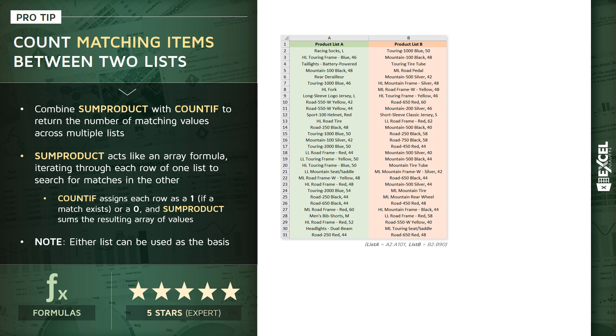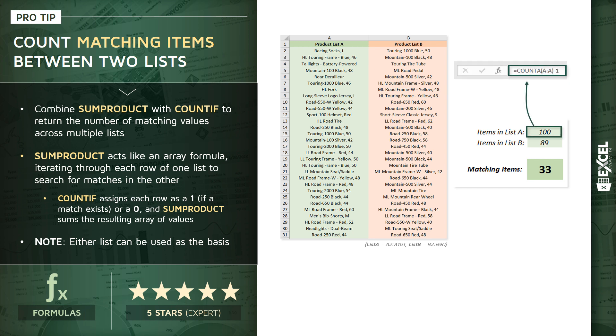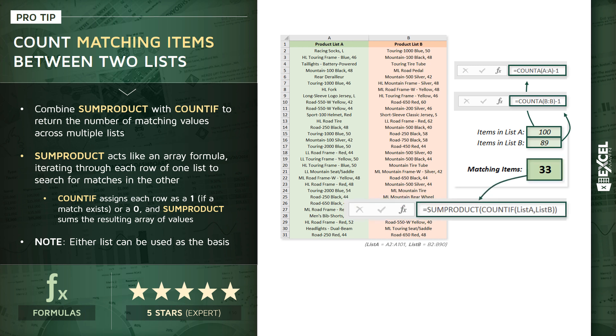The goal is to use a cell formula to identify and count that overlap. We'll calculate the number of items in list A and list B using simple COUNTA formulas, and then here's the key: we're going to calculate the actual number of matching items. The COUNTIF function is iterating or cycling through the rows in one of the lists and checking if a match exists in the other list. For every row that finds a match, COUNTIF assigns a one, and for every row where a match doesn't exist it counts a zero.